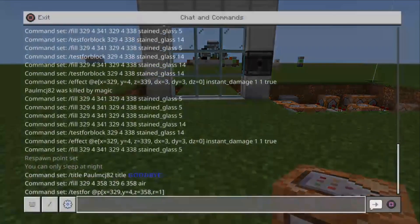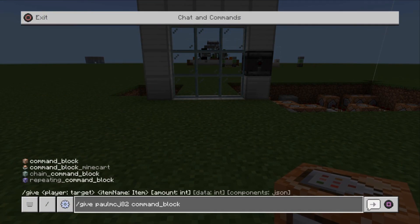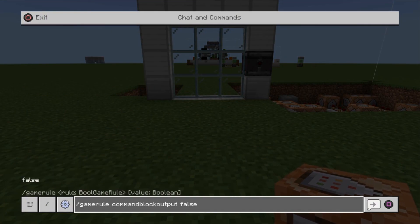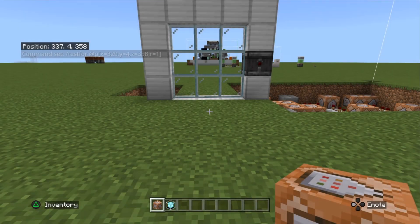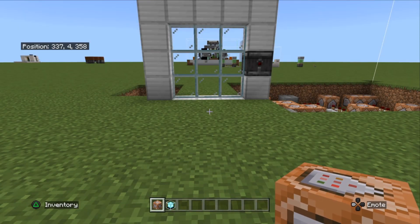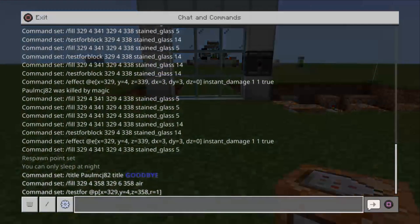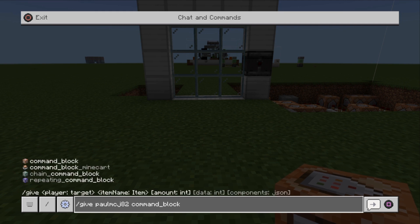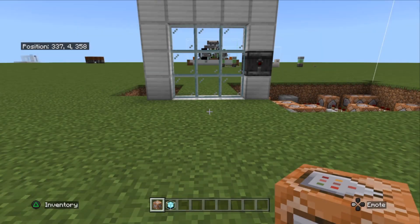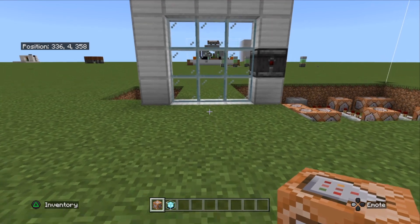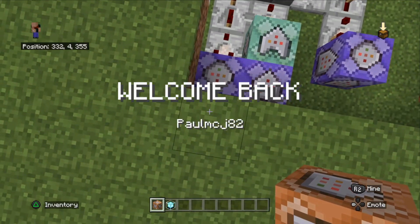Now I'm going to put the following commands into our command block screen. First: give username command_block_output false — that gets rid of all the garbage on the top left-hand side of the screen when you're running these commands. Second command: give ourselves a command block — so give username command_block.